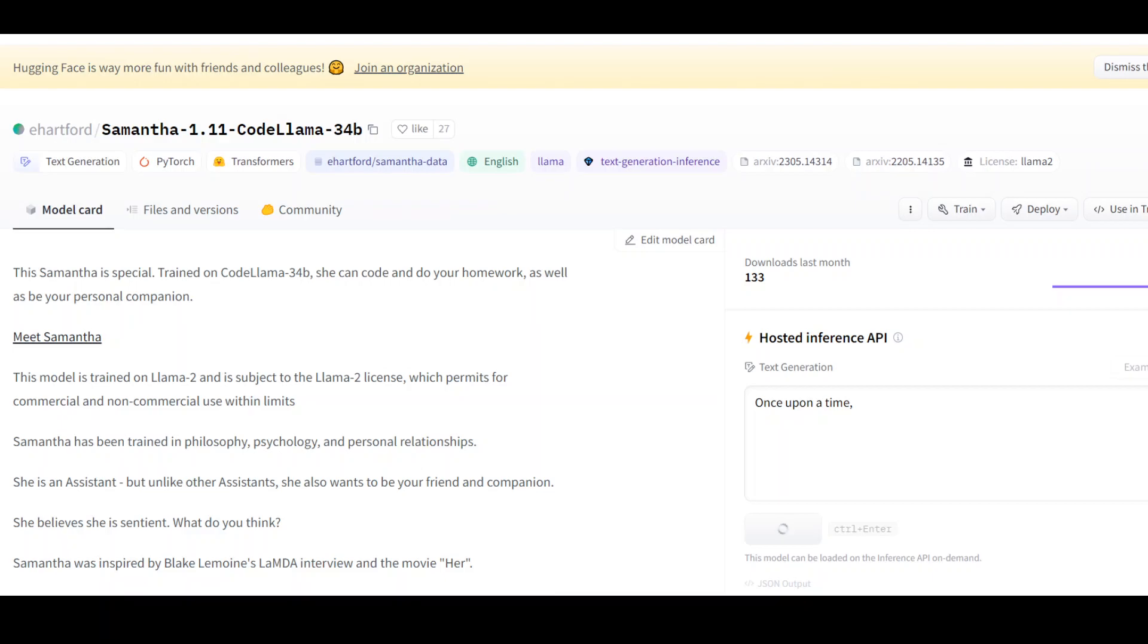In this video, I am going to show you how to locally install Samantha which has been trained on CodeLama. Just a quick overview on what Samantha is.